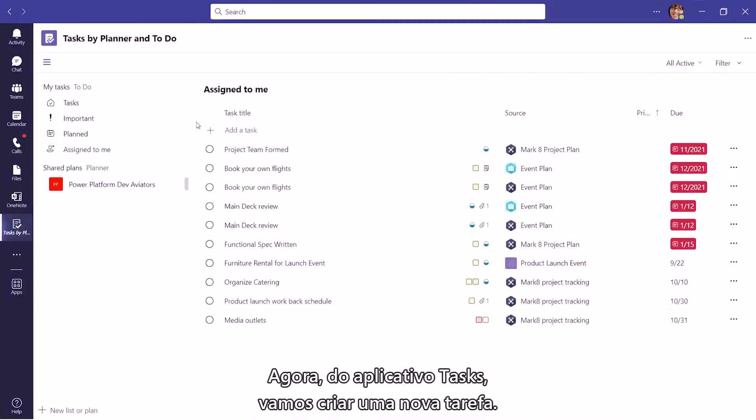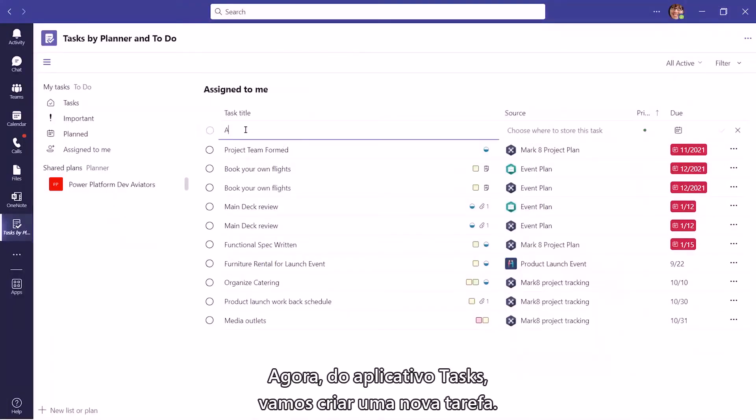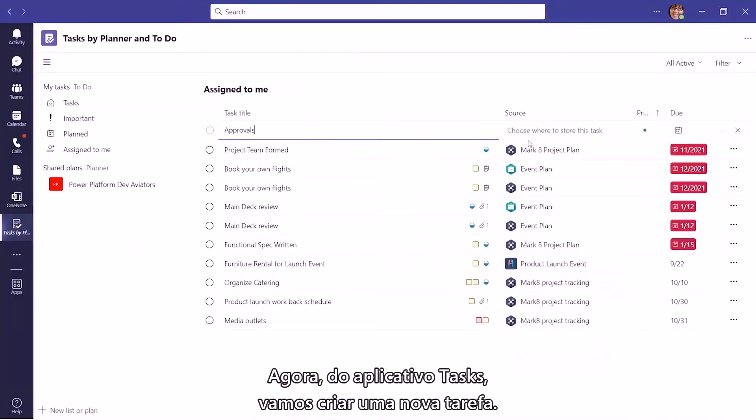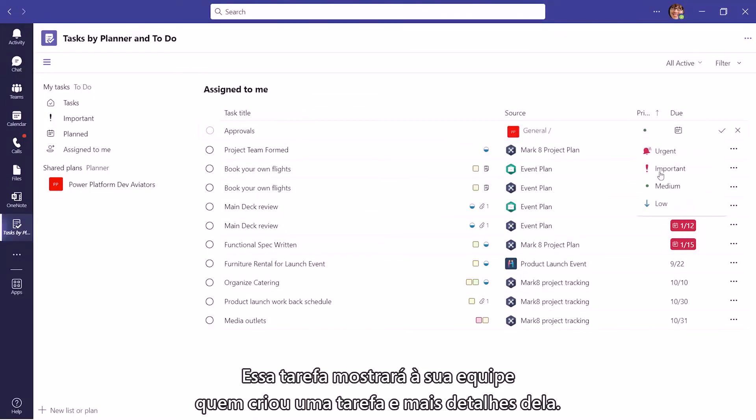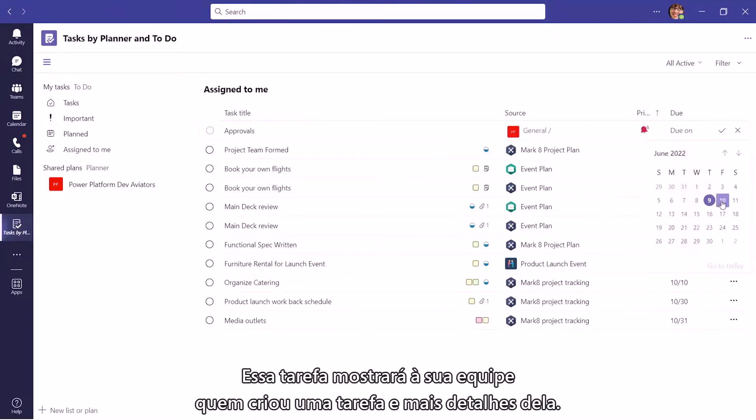From the Tasks app, let us create a new Task. This would let your team know who created the Task and more details of the Task created.